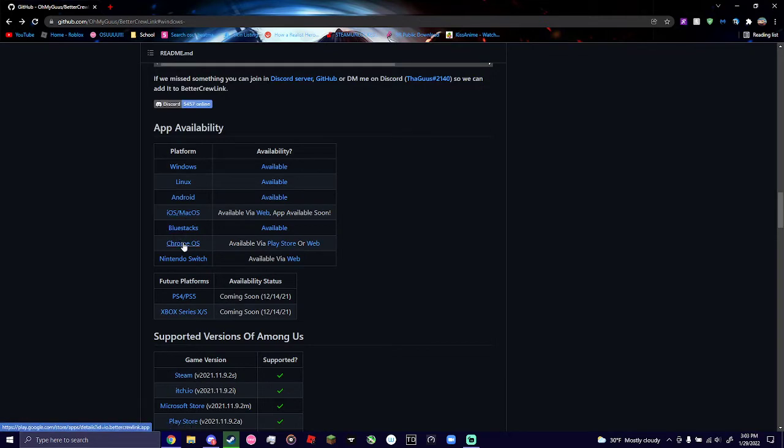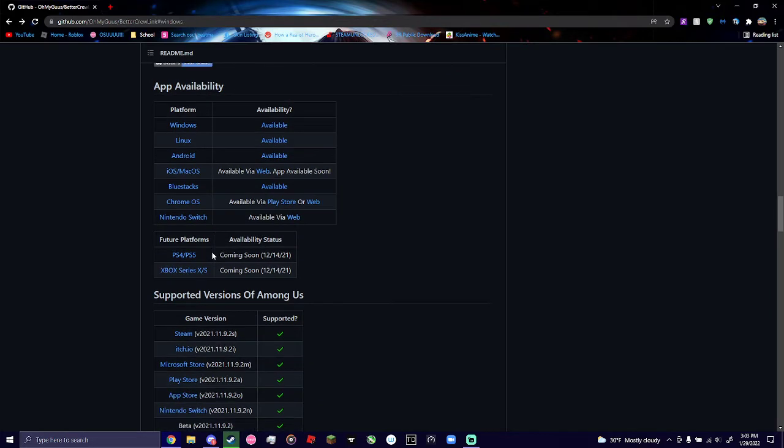Blue Stacks, you can use it. Chrome OS, Nintendo Switch, you can also use it. Yes, Switch works.